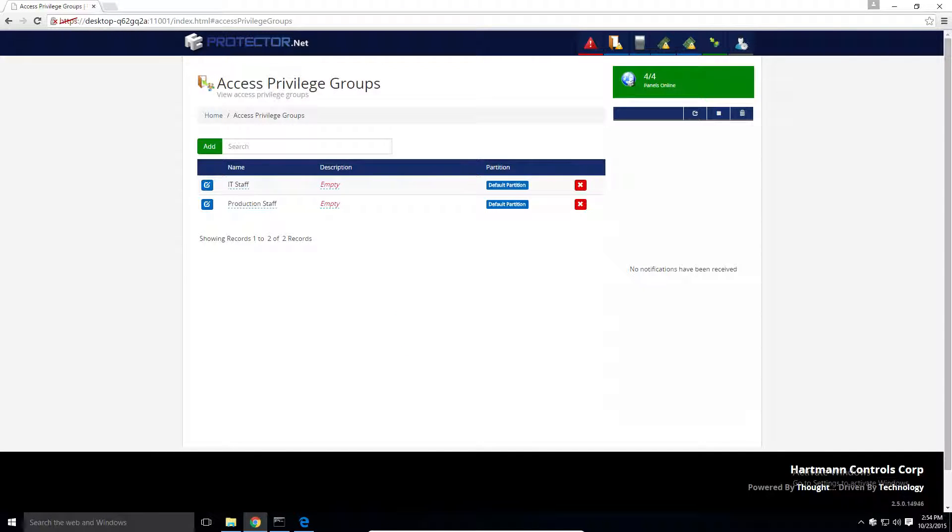In Protector.net, our cardholder, which we call users, can be a member of one or more groups. This gives us lots of flexibility in the way that you can structure these groups.